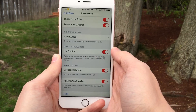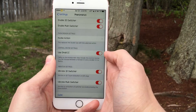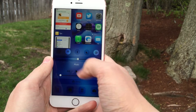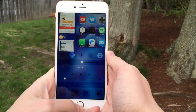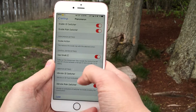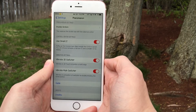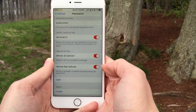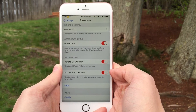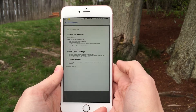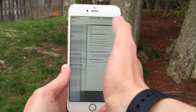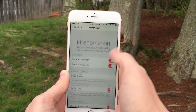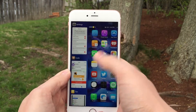Then you have Use Small CC. If you disable this, it will make the Control Center take up the entire bottom of the screen, as opposed to being tucked away in that corner. I personally like it tucked away, so I'm going to keep Use Small CC on. Then you have Vibrate 3D Switcher and Vibrate Main Switcher, because this tweak gives your device a little vibration when you do either of those things, so you can configure that to your liking. There's also a guide at the bottom that will teach you about the tweak, and some credits as well. I just want to reiterate — this is an incredibly powerful tweak, and I think it's fair to say this is one of the best tweaks I've seen released in the past few months.